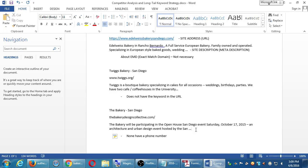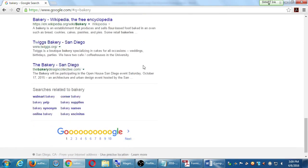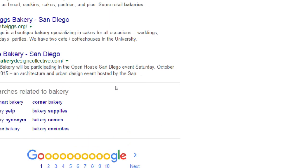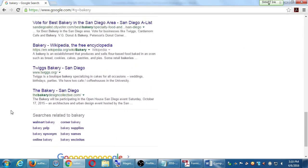What the competition is doing — what's working for them, what pages one through six are doing that I'm not if I'm on page seven. This is not enough. You might also take a look at 'searches related' at the bottom — some of these might be interesting: corner bakery, online bakery. These are some keywords I might think about using on my site if they make sense. Obviously 'Bakery Encinitas' or 'Walmart Bakery' wouldn't work for Victor's Bakery.